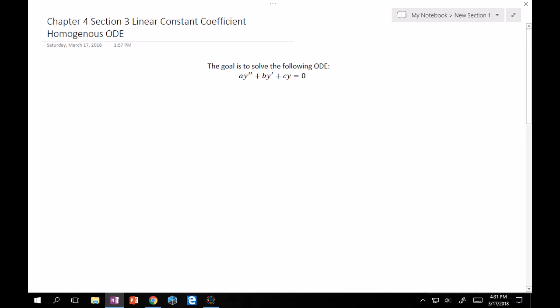Hey guys, welcome back. Now we're actually going to get into solving linear constant coefficient homogeneous ordinary differential equations. This is to ease you into the problem-solving part of this chapter. In the next three or four sections we're going to build up to variation of parameters, which is the longest problem you'll do in this class. But in order to do that, we have to solve the simplest cases first.